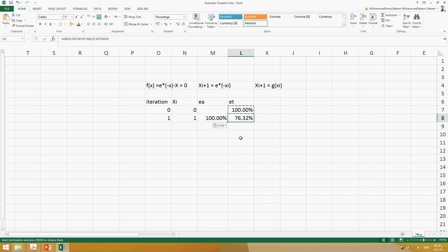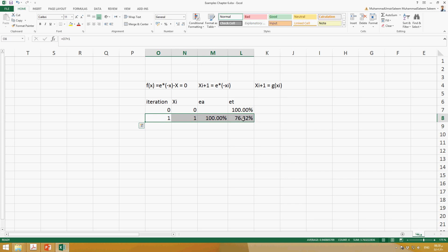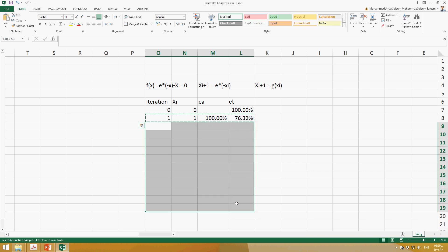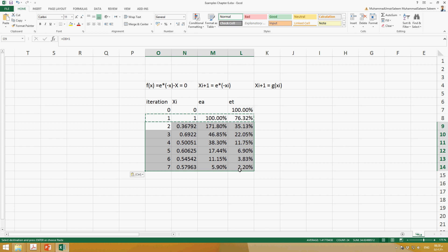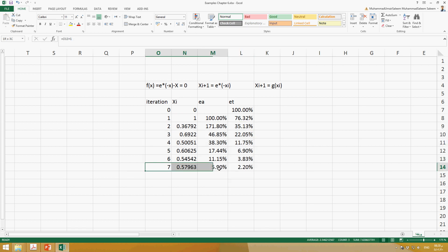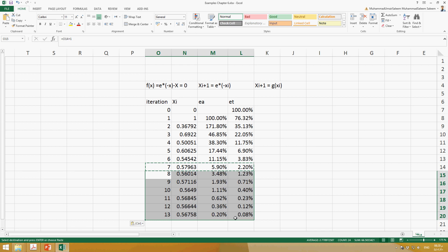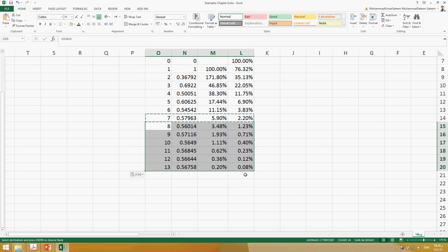Copy the formulas and paste them down to replicate results. After a few trials we have an approximate error of 5.9% and a true error of 2.2%. Continuing further, the true error drops to 0.08% and the approximate error to 0.2%.